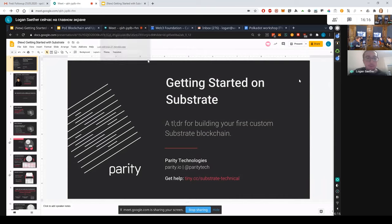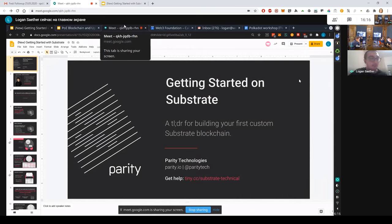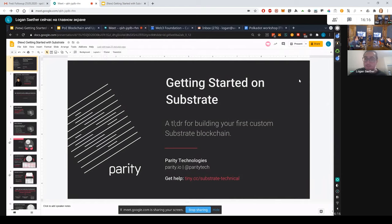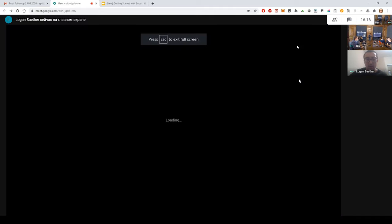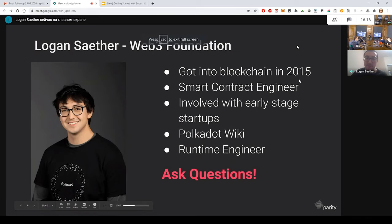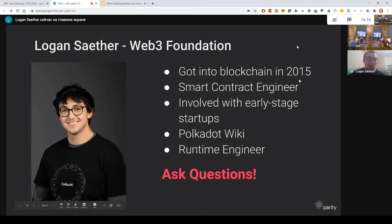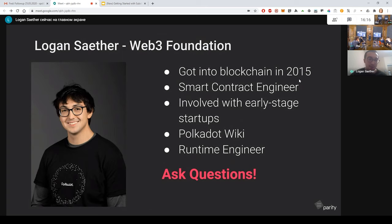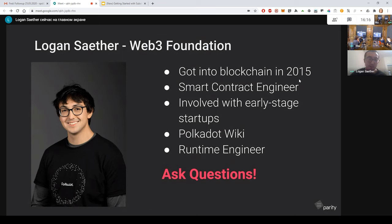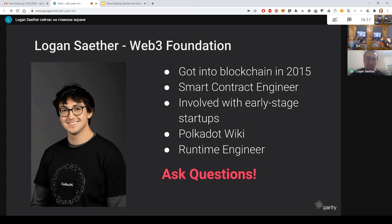I'll be giving a workshop on Substrate, which is a framework for building custom blockchains. First I'll introduce myself. My history in the space starts in 2015 when I started to make Bitcoin transactions. But it wasn't until a couple years later when Ethereum came out that I started to engage as a developer, as a smart contract engineer. I've been involved in some early stage startups in the space.